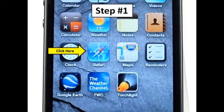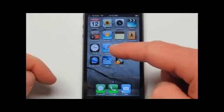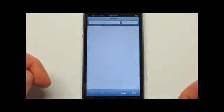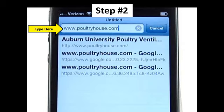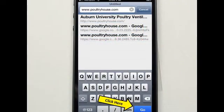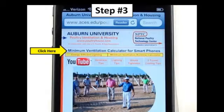Step 1: Click on the icon you use to browse the internet on your iPhone. Step 2: Enter www.poultryhouse.com as the web address and click the Go button located at the bottom right hand of the screen.